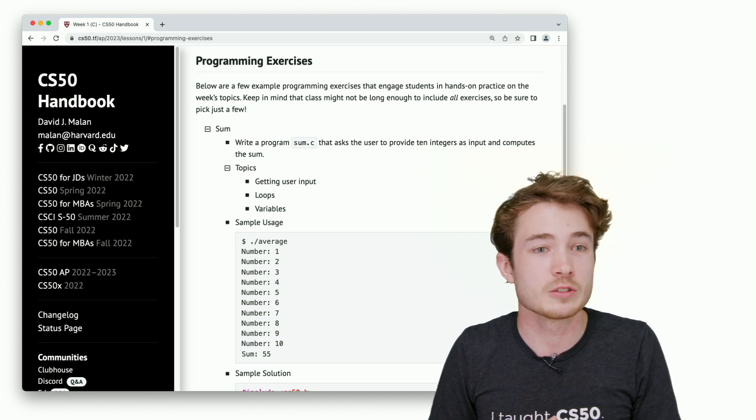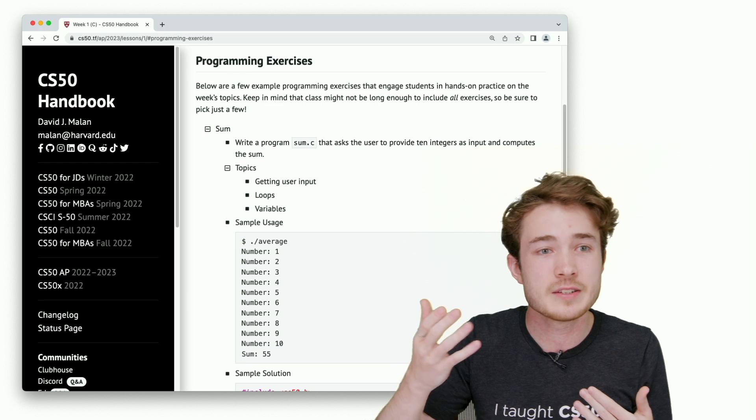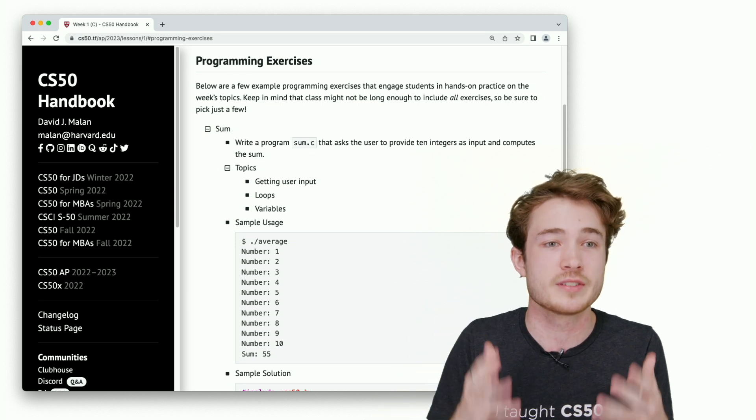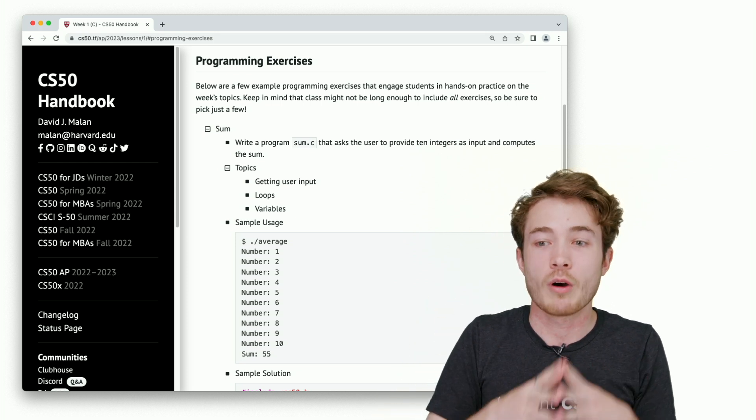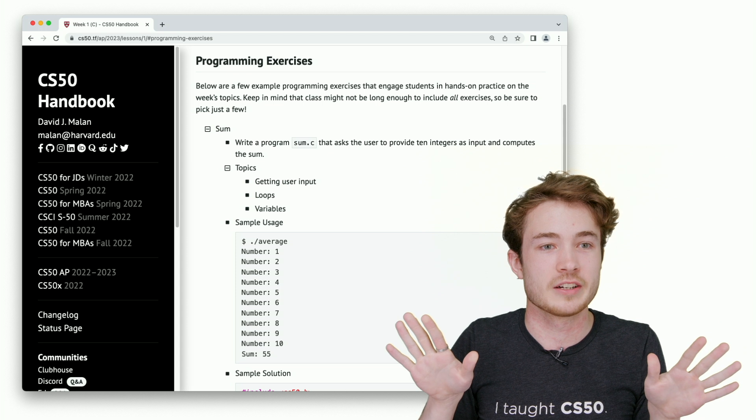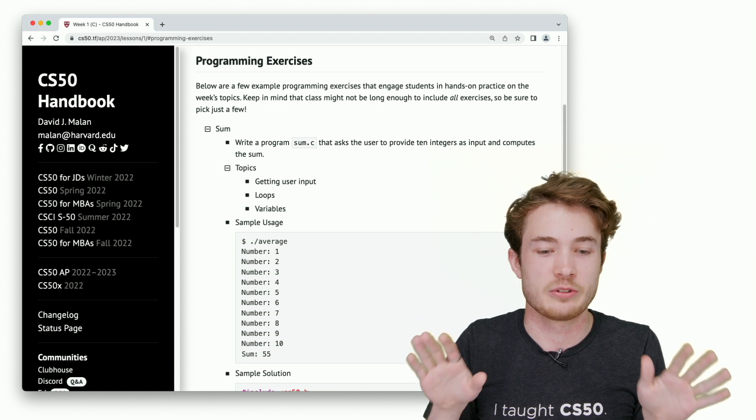I'll usually share some content, we'll do an exercise, come back and live code these things together. All of the exercises are available right here on these lesson materials pages.